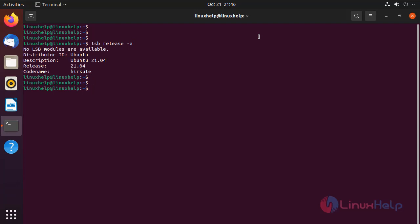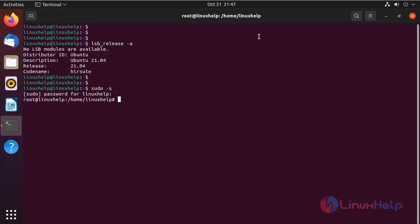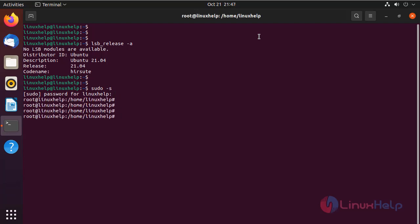I am going to login as root user by using the following command. Next, I am going to change to the home directory.